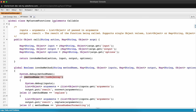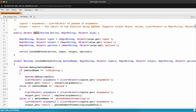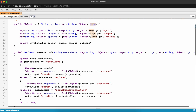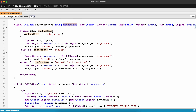This is the Apex class 'MyCustomFunctions' — it implements the Callable interface. If you implement the Callable interface, you need to override the call method. Within the call method you'll get two arguments: action and a Map of String to Object. In the action you'll get the method name. I've defined three methods: one to convert to an object array, one to replace values in a string, and one for phone number formatting.